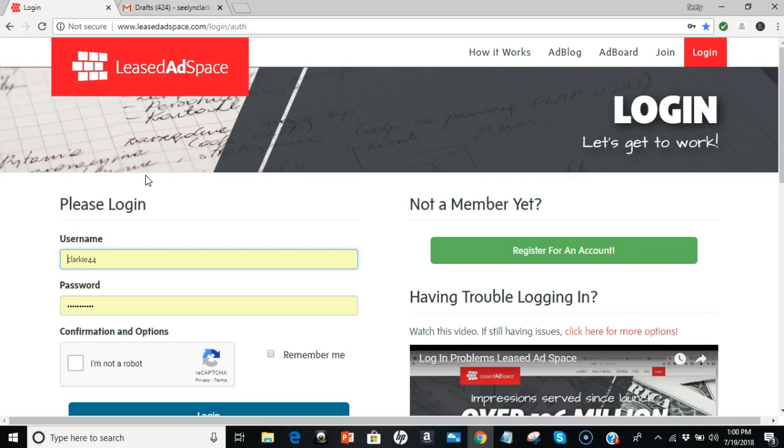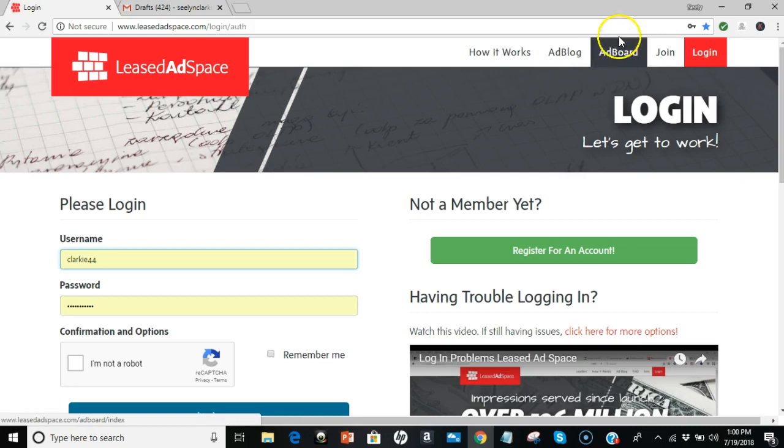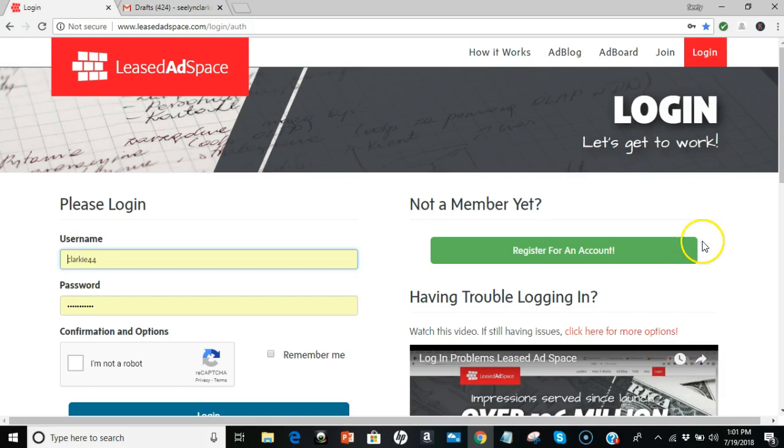Just as a free member. And the cool part about Least Ad Space is every bit of content that you create, I create, and every other member creates, whenever they send a solo ad it goes to the ad blog. Whenever you make an ad board post, it goes to the ad board itself and the ad blog. Whenever you make a blog post, it makes a page.